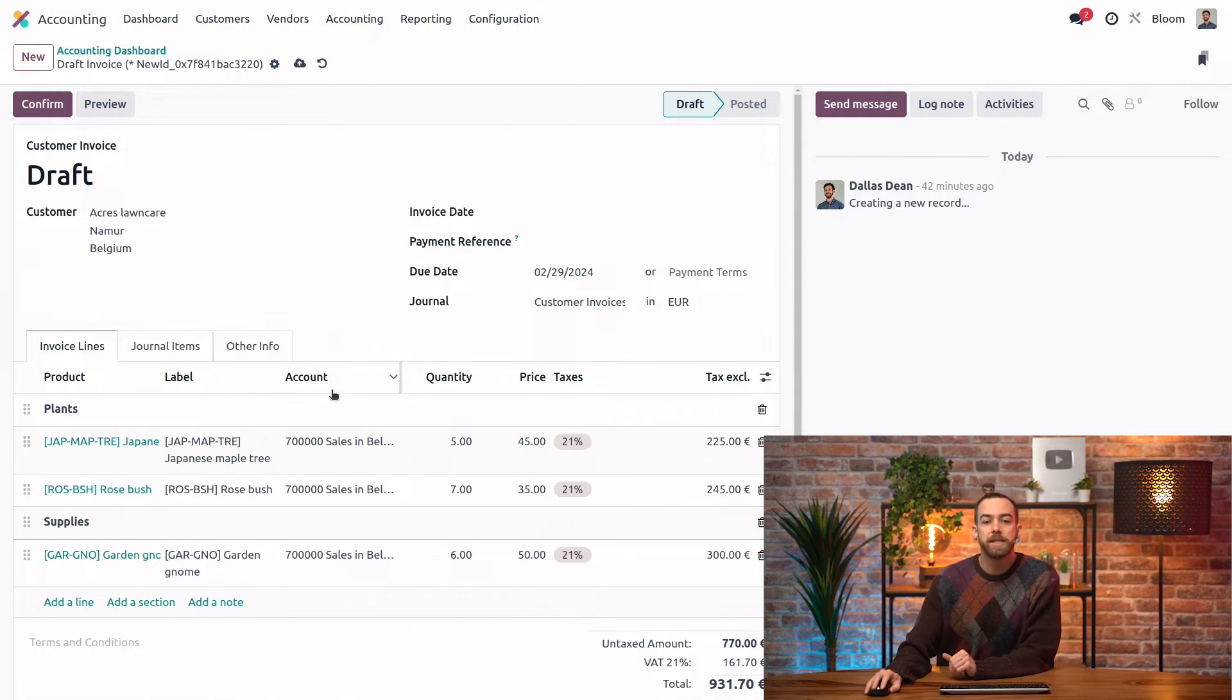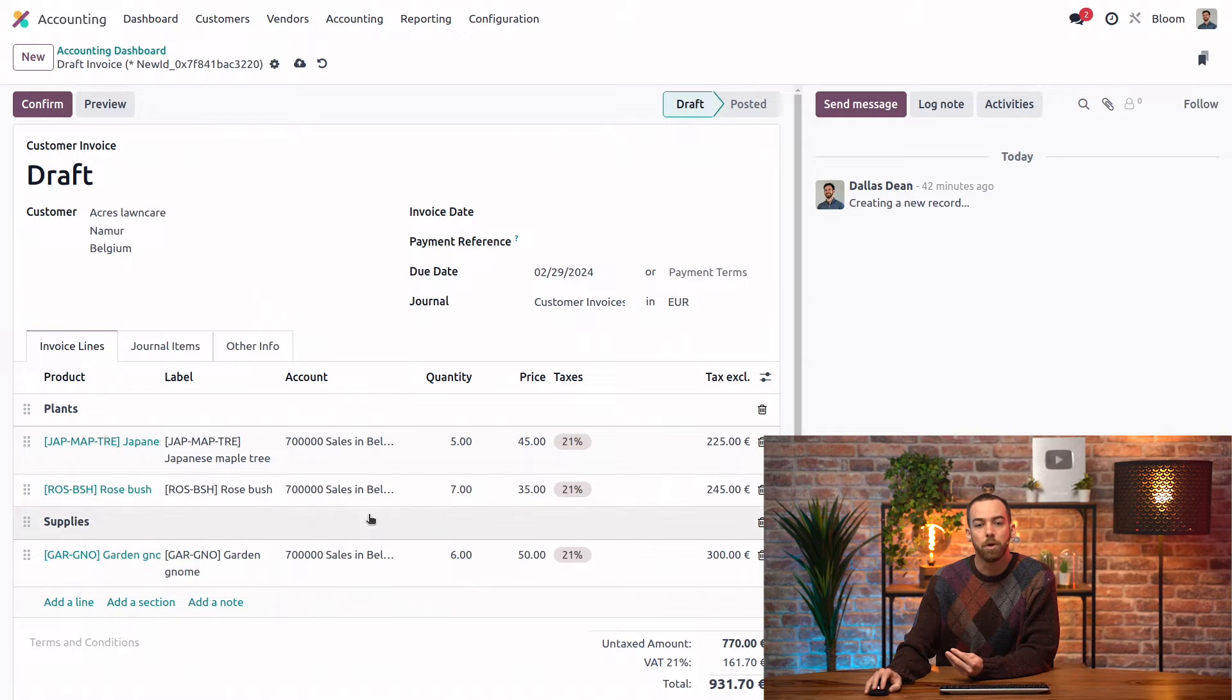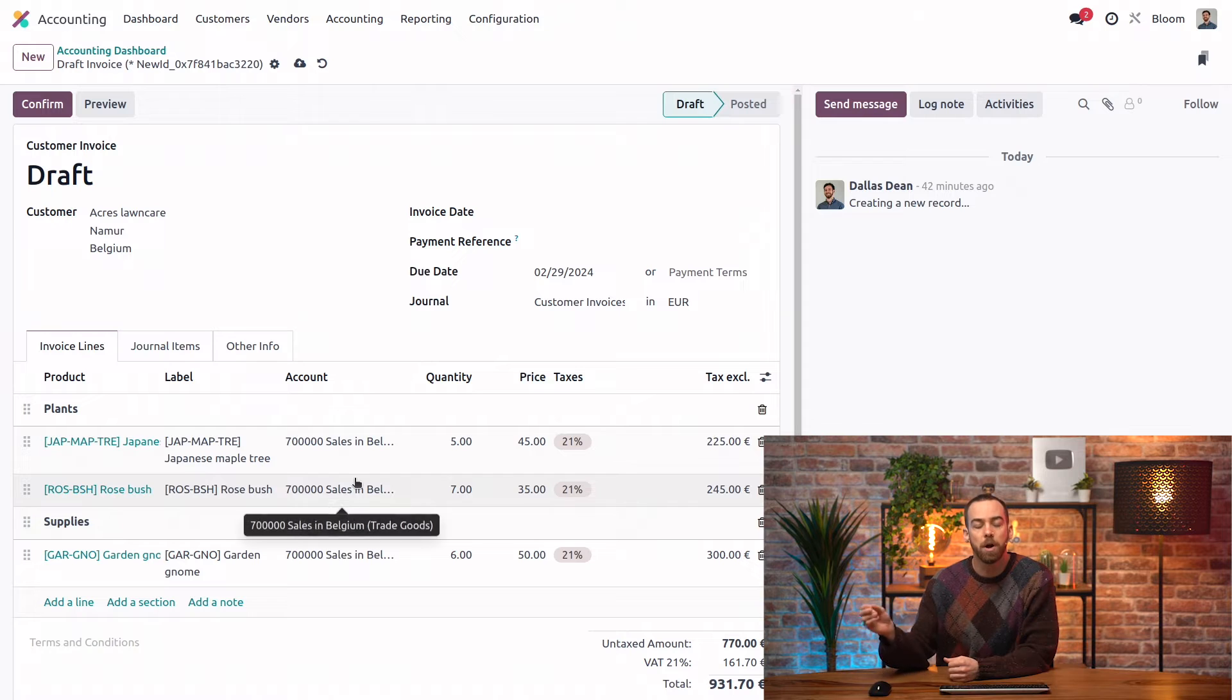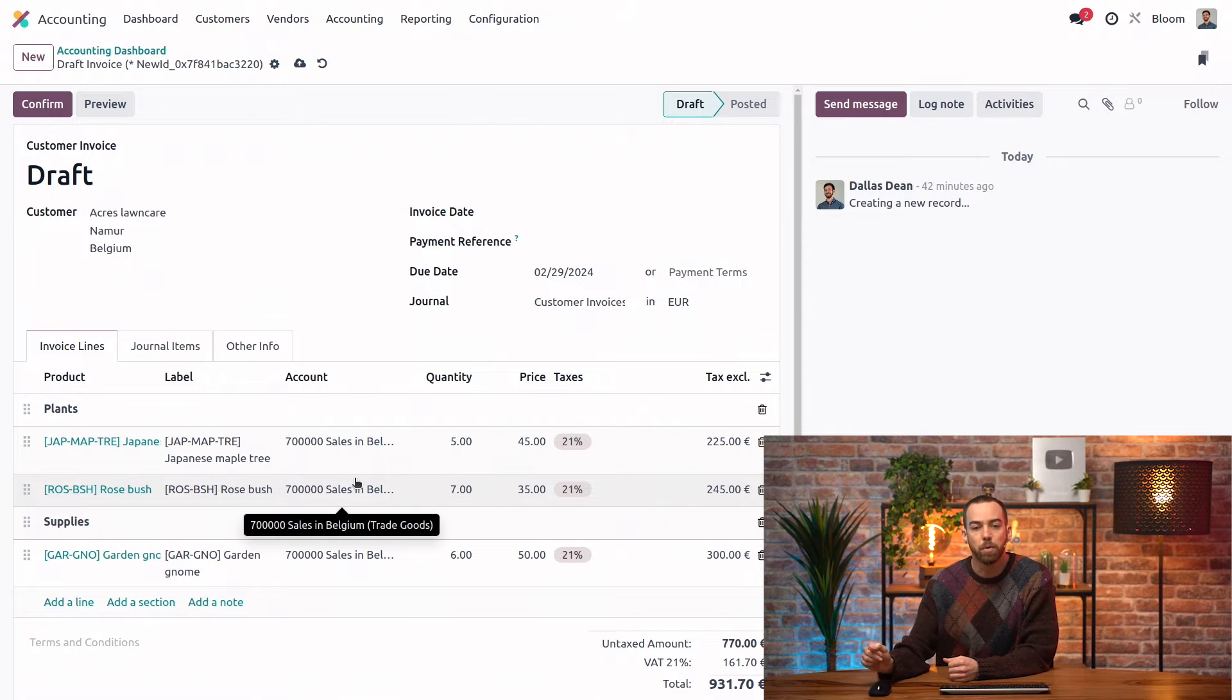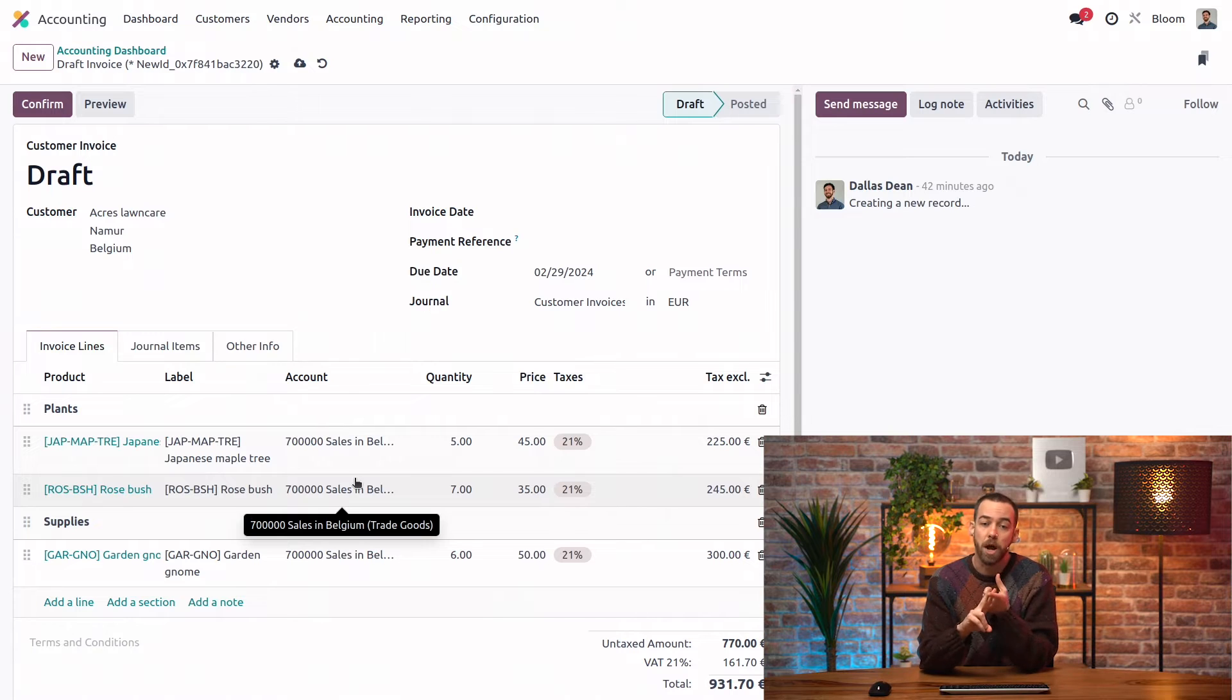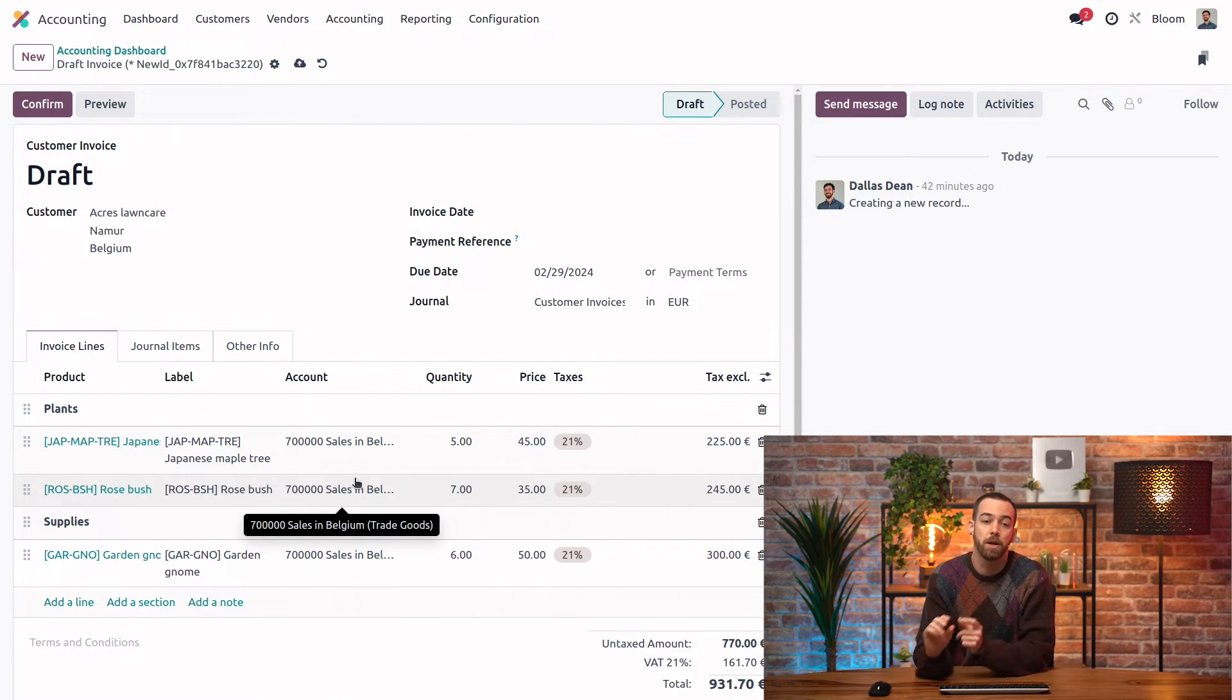And you can see in our account column here we have the default income account and this is coming from that sales journal but it can also be set on the line here, the product itself, or on the product category.